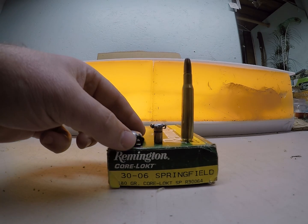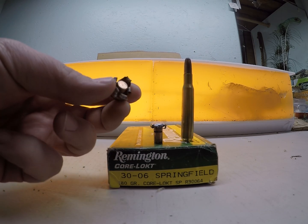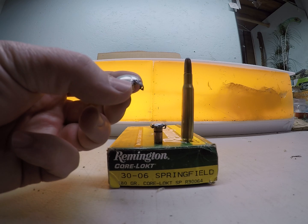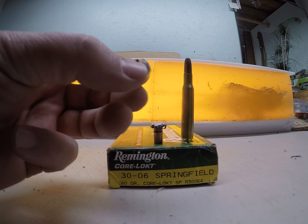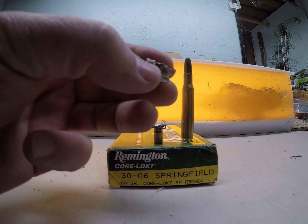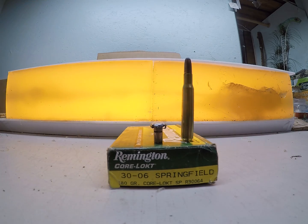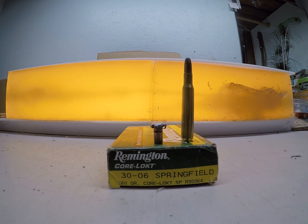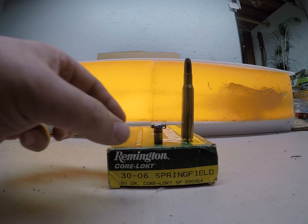That high velocity load was traveling just under 2800 feet per second and that mushroom, that weight retention was 132.5 grains.